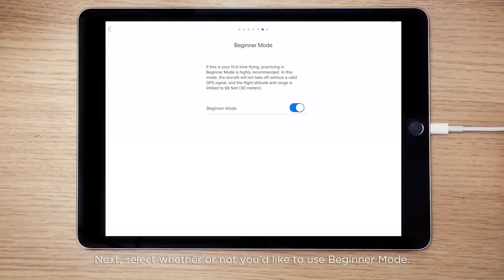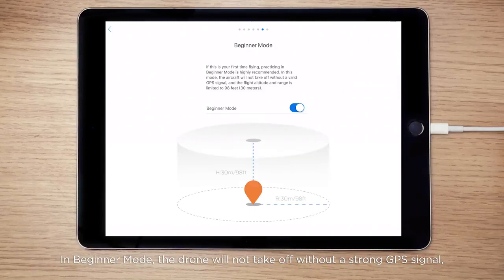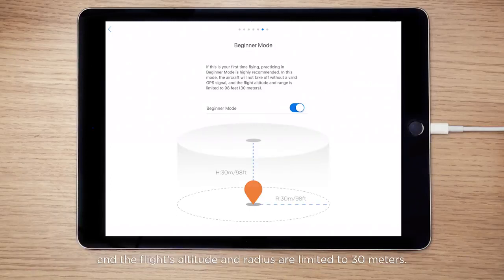Next, select whether or not you'd like to use Beginner Mode. In Beginner Mode, the drone will not take off without a strong GPS signal, and the flight's altitude and radius are limited to 30 meters.